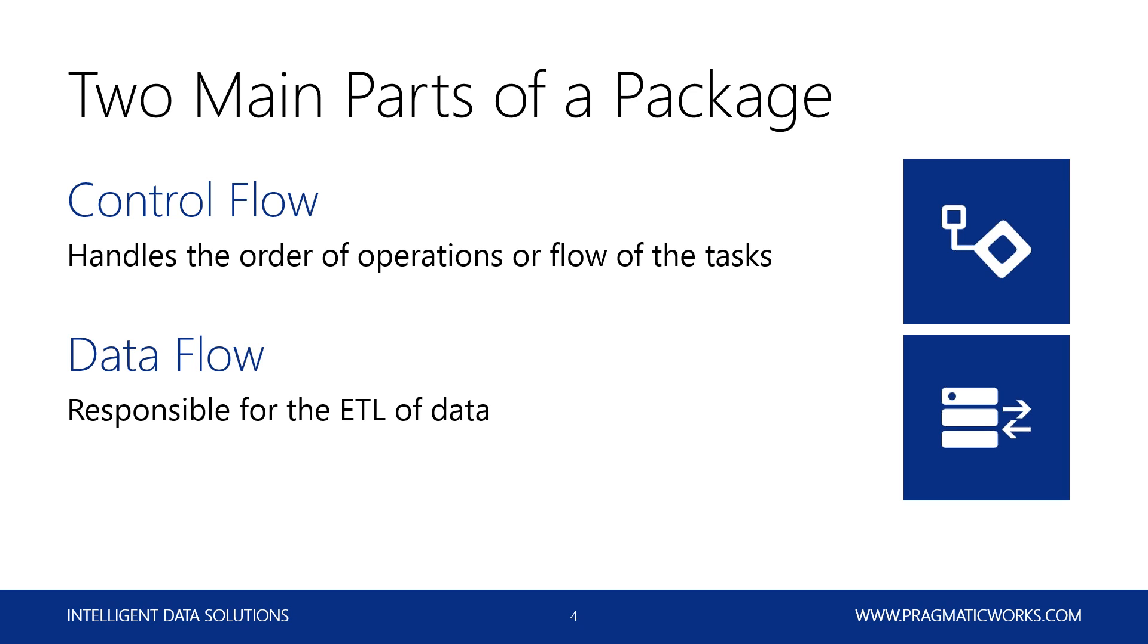Doing some sort of transformation, maybe bringing different sources together, making sure the formats match, cleaning up data that's bad. Lots of different scenarios there. And then loading it into a destination.